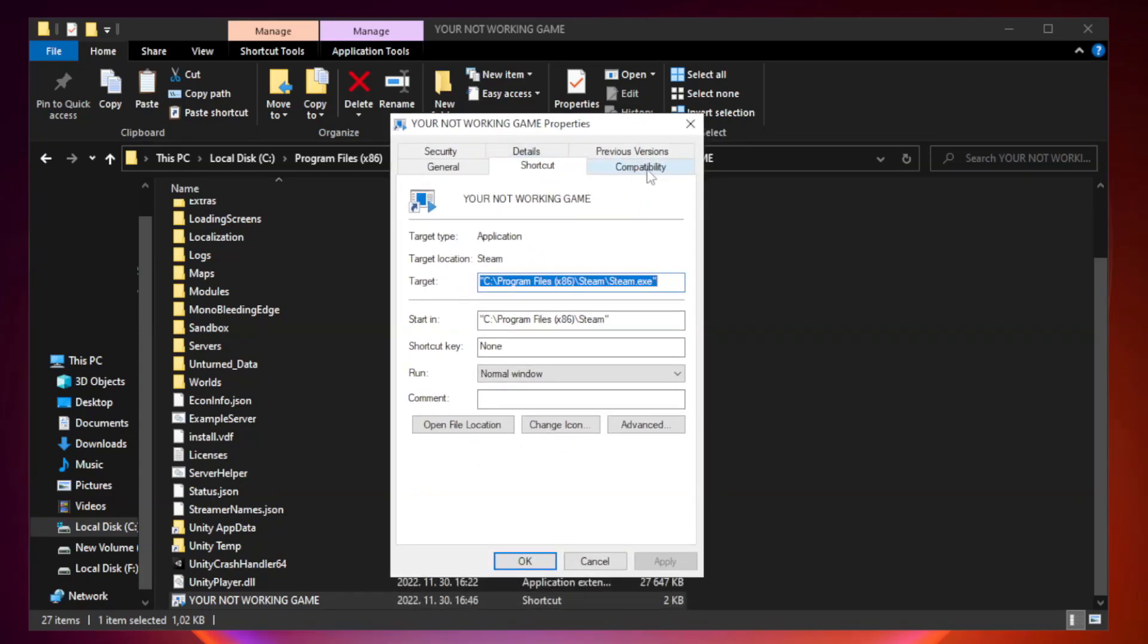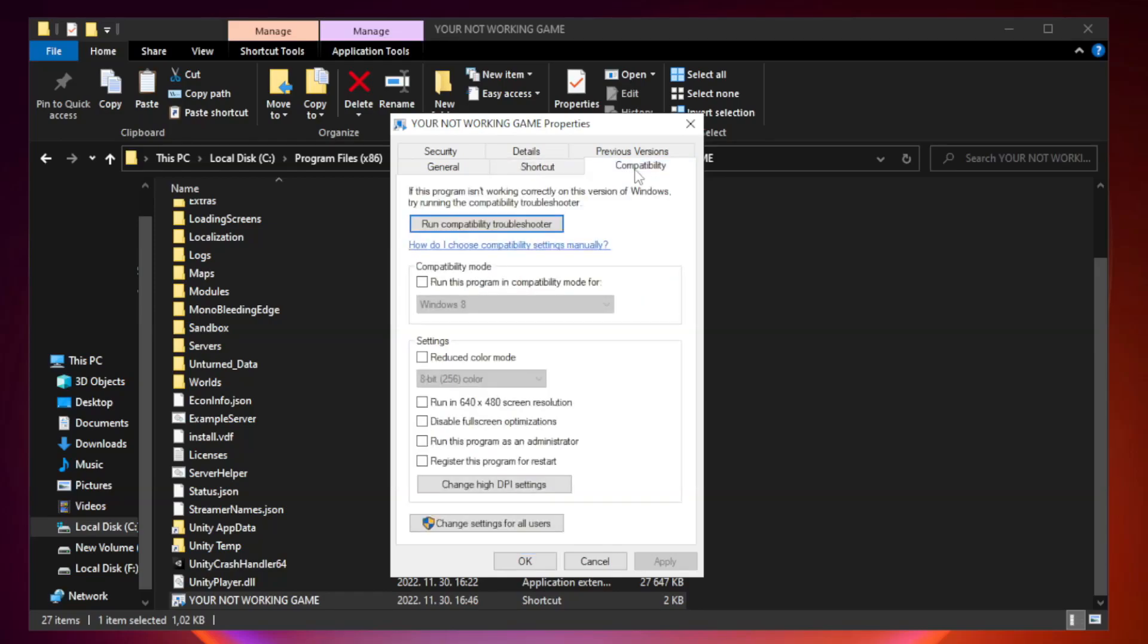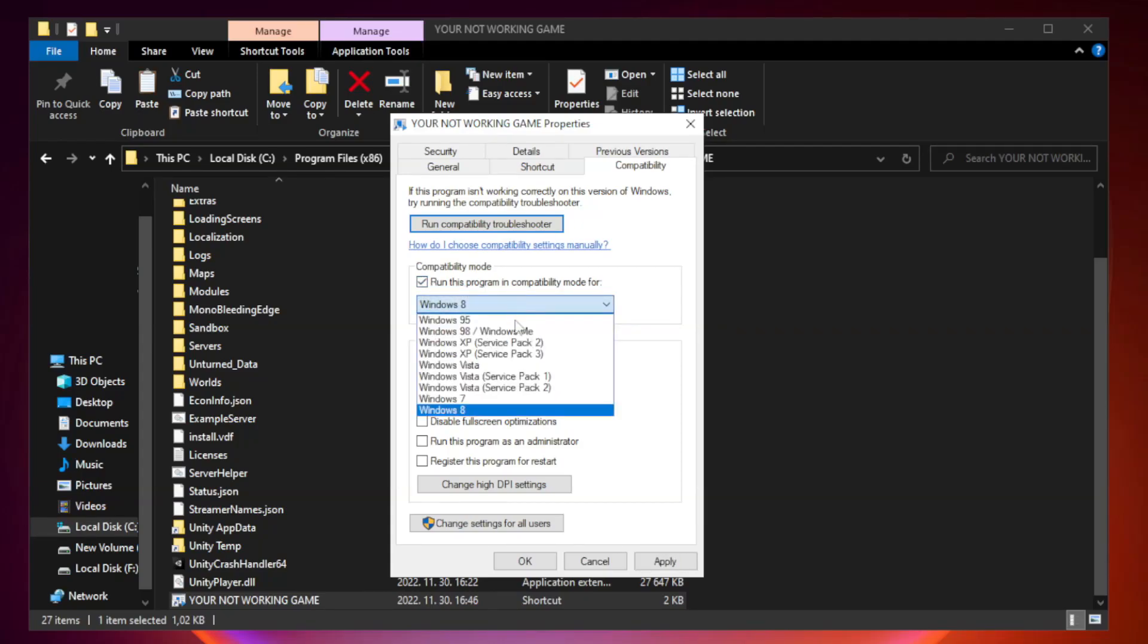Click compatibility. Check run this program in compatibility mode. Try Windows 7 and Windows 8.